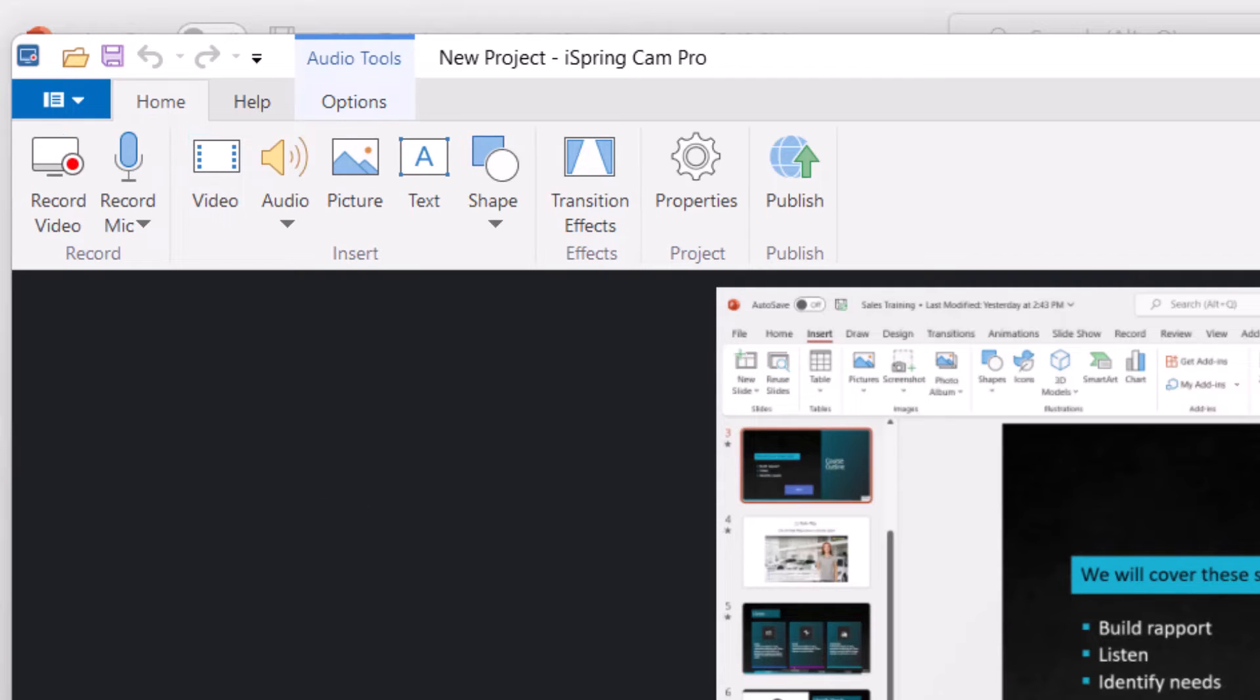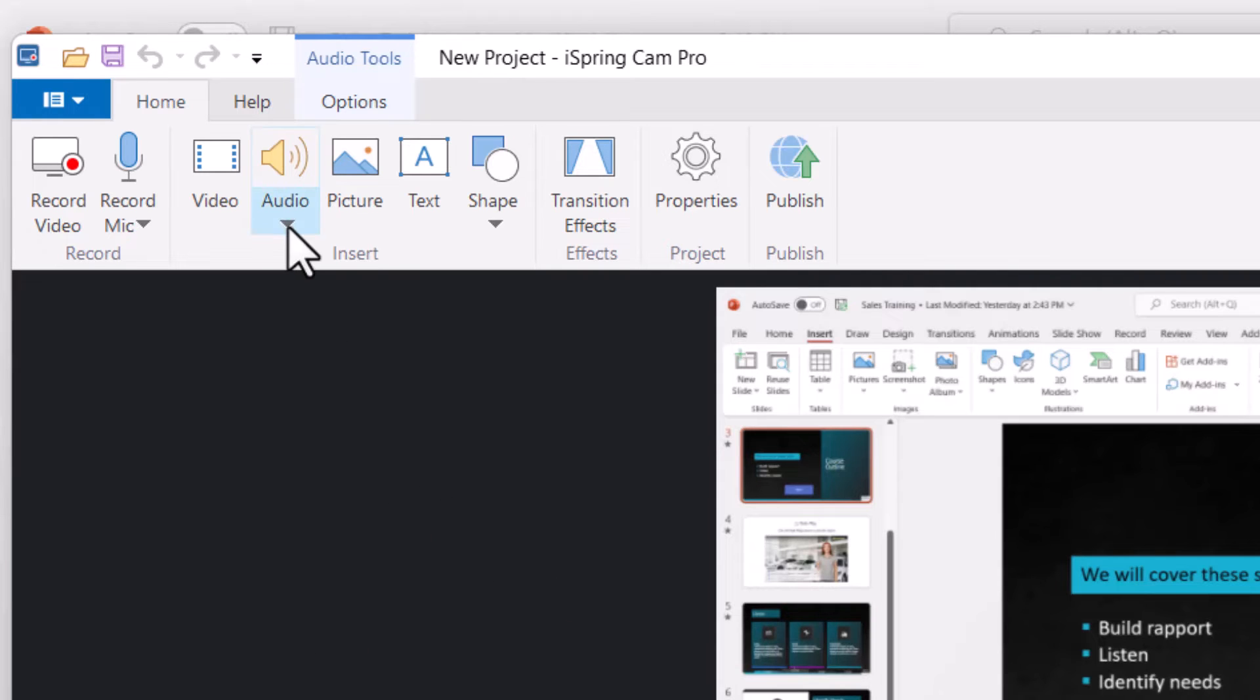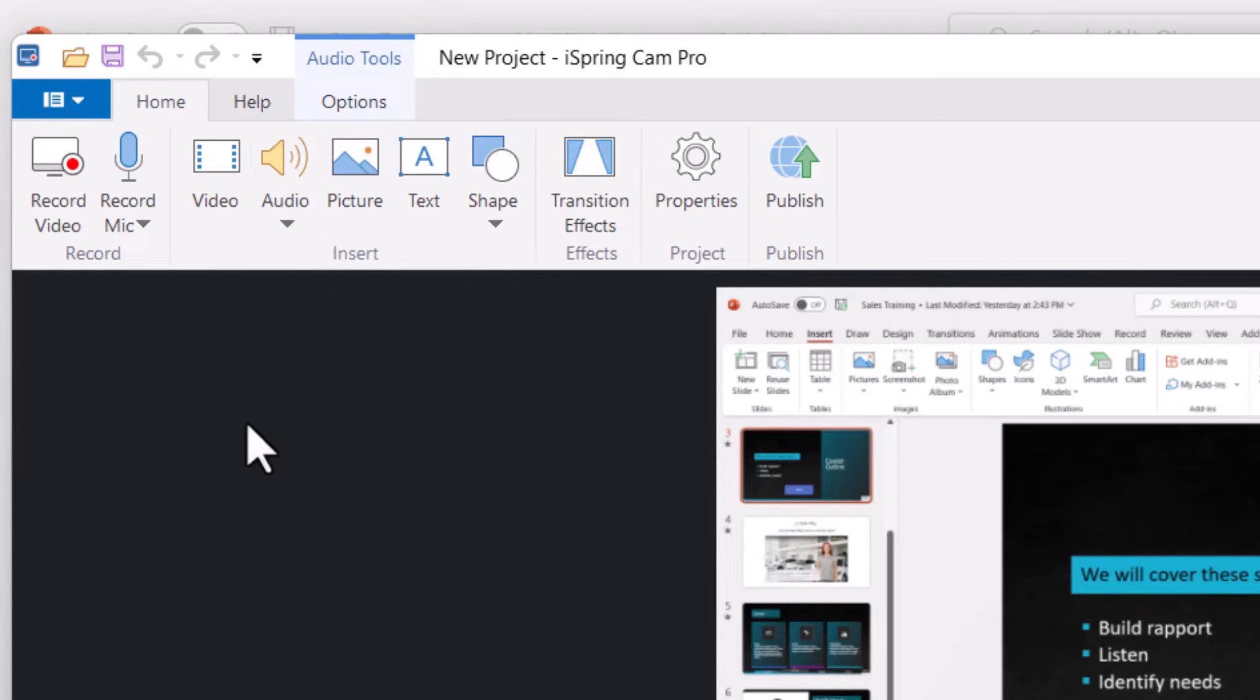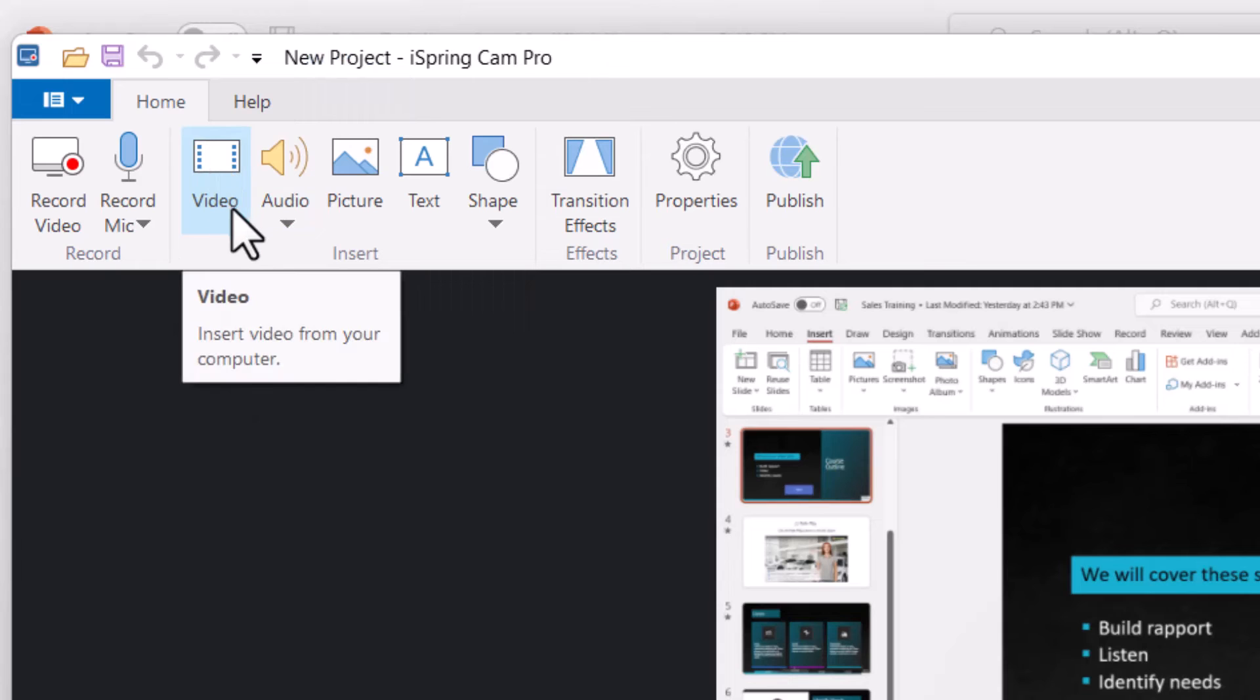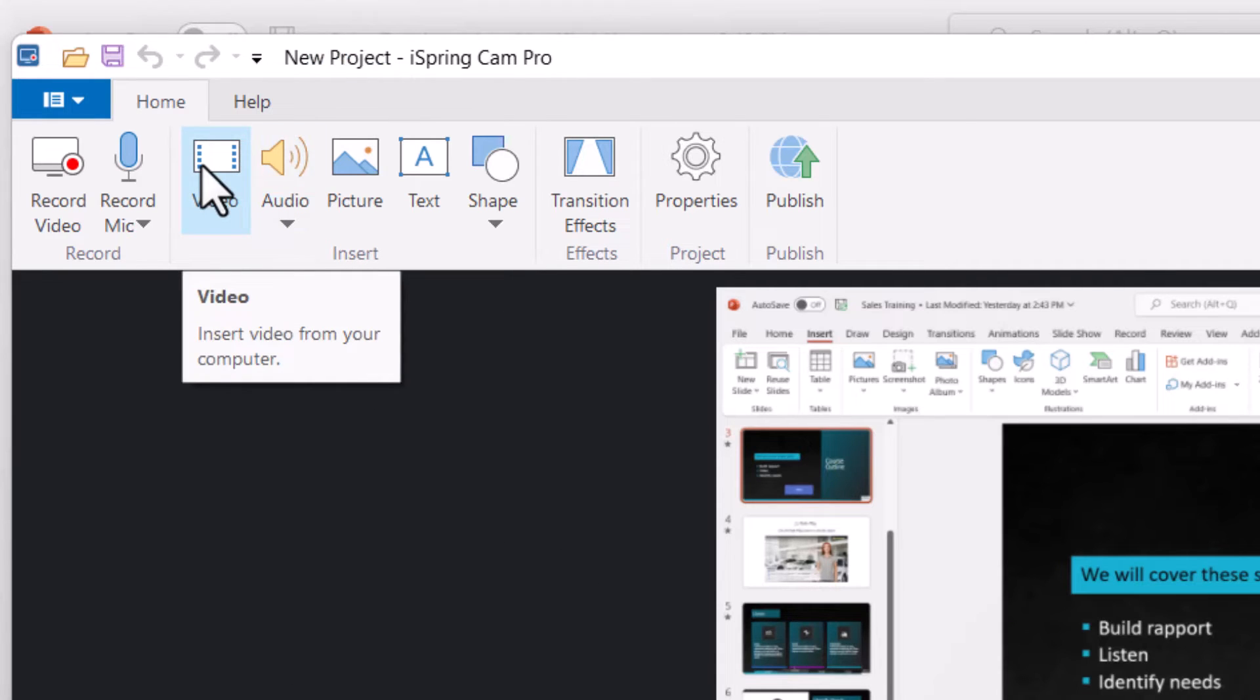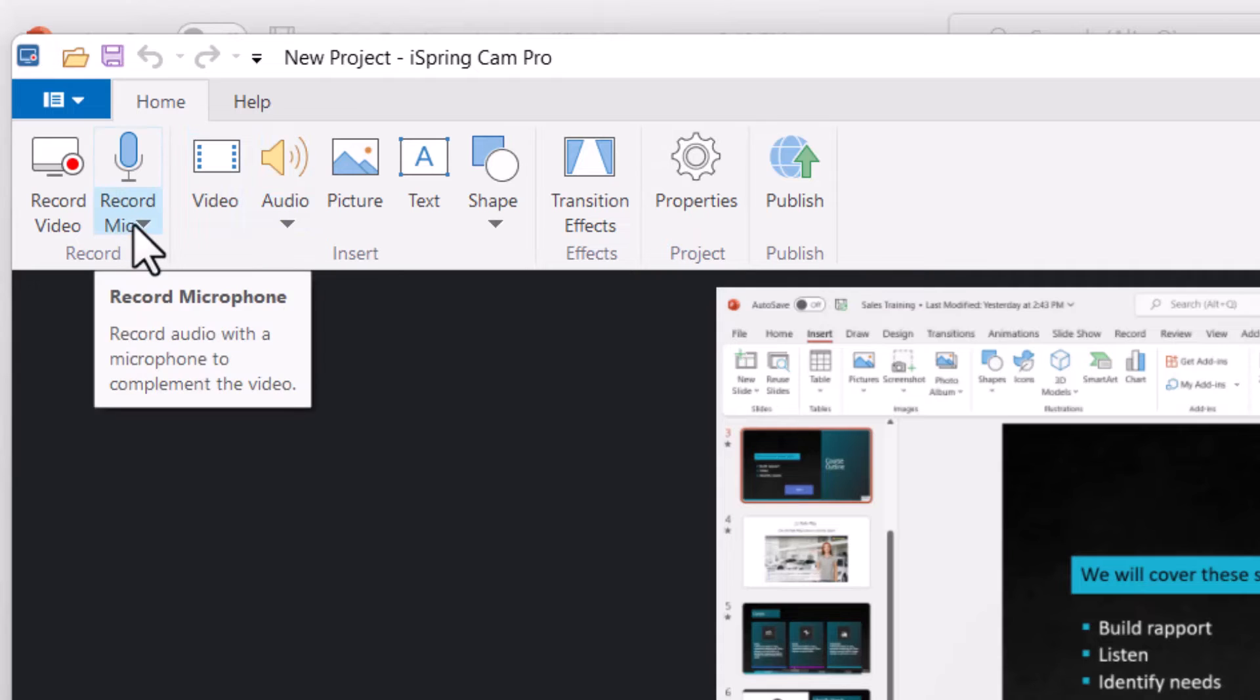So in my case, I have my audio already because I narrated while I did the demo. But if I wanted to, if you have your audio separate, maybe you have someone else do your voiceover, you could bring in an audio file. If you wanted to combine this with another video file, you could do that. Or you could create some new audio by recording from your microphone.